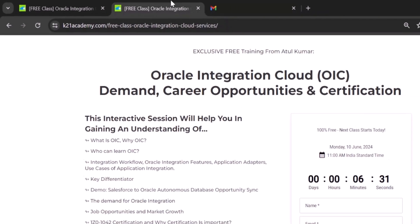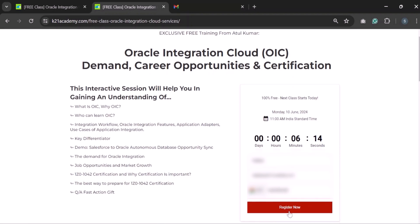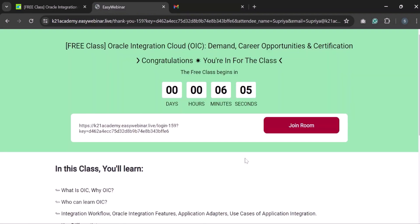You will be redirected to this page. Enter your name, email id, phone number and click on register now. You can add the session to your google calendar or apple calendar. I promise this is something that you don't want to miss. So go ahead, click on the link and step into the world where learning knows no boundaries. Till then, keep enjoying. I will see you in the next video.